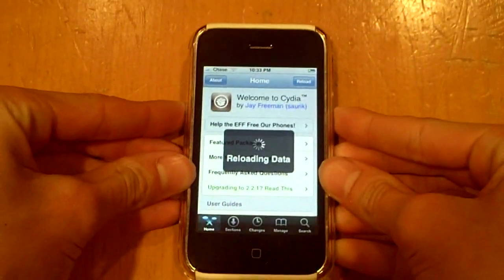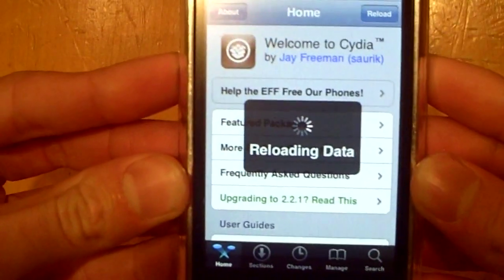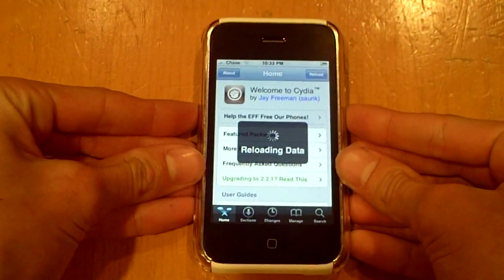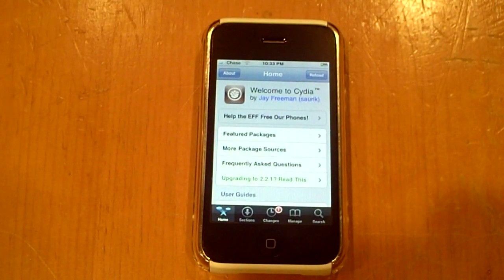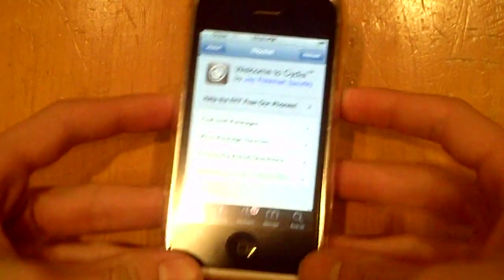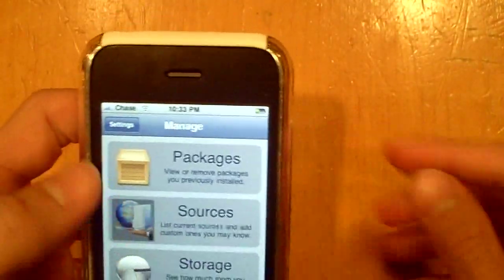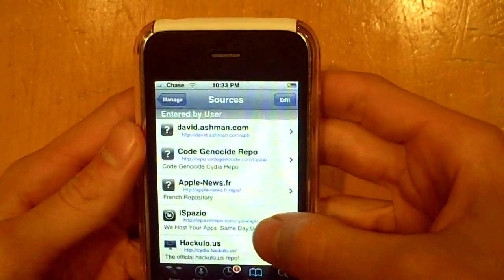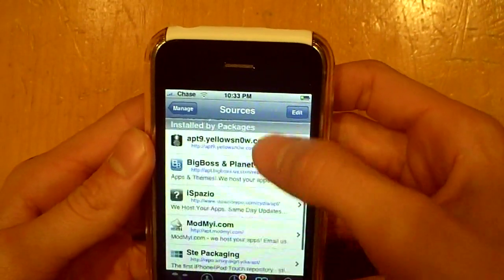Just let it load, it's still loading at the top. All right, just keep in mind that it loads. Once it's done, we're going to first off add a new source, and this source is going to allow you to get some more fonts for your lock screen. I already have it added so I'm just going to show you what it is.